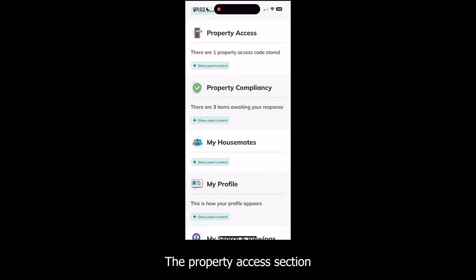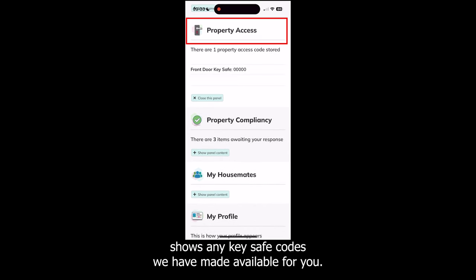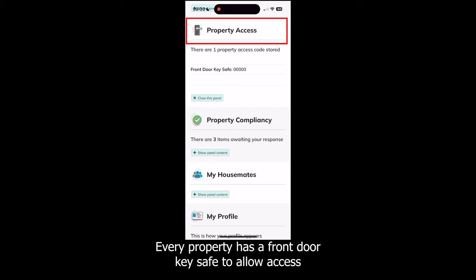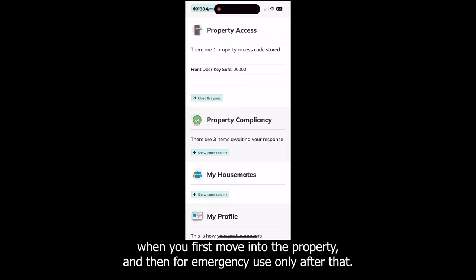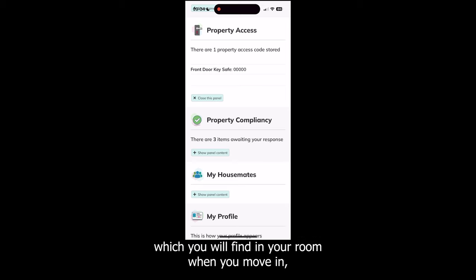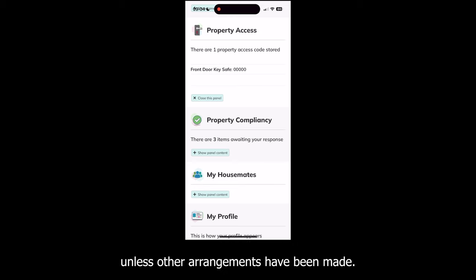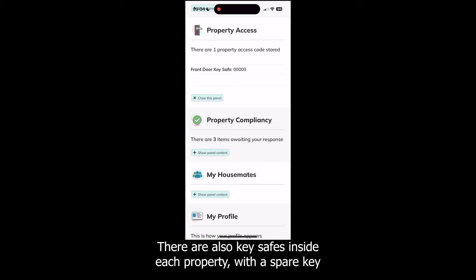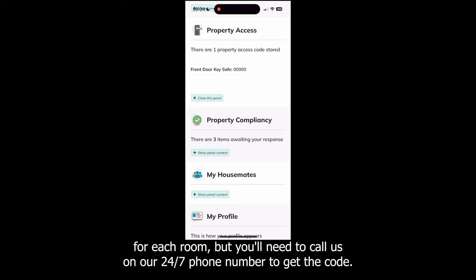The Property Access section shows any key safe codes we have made available for you. Every property has a front door key safe to allow access when you first move in, and then for emergency use only after that. Every tenant gets their own front door key and bedroom key, which you will find in your room when you move in, unless other arrangements have been made. There are also key safes inside each property with a spare key for each room, but you'll need to call us on our 24/7 phone number to get the code.